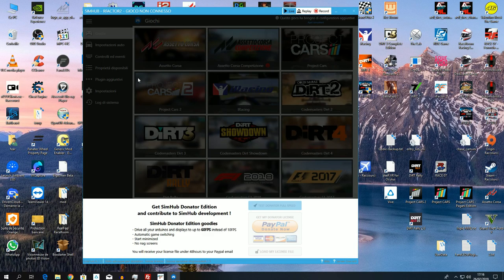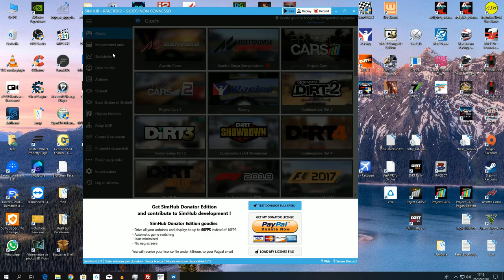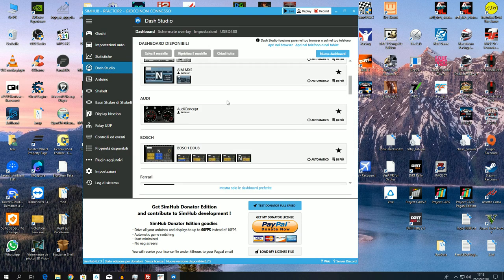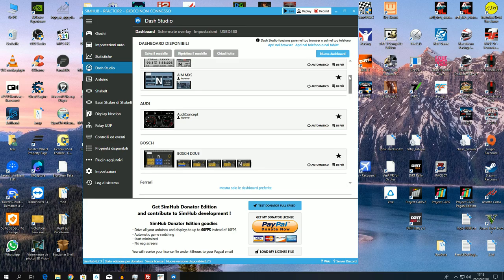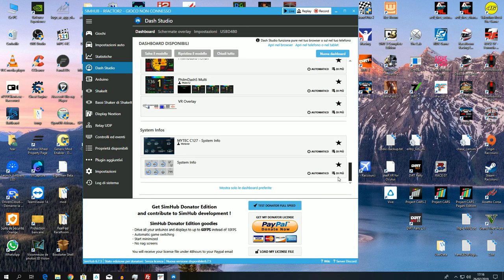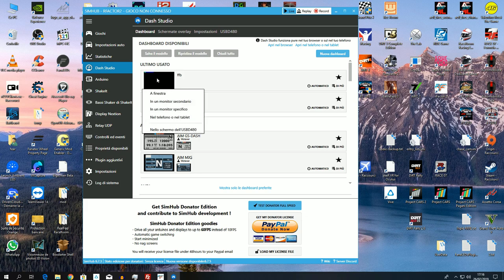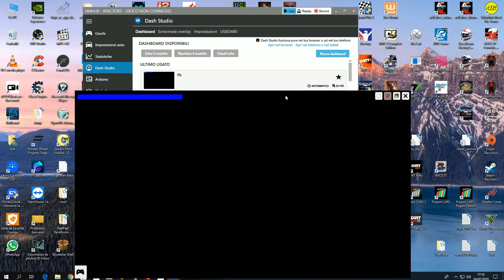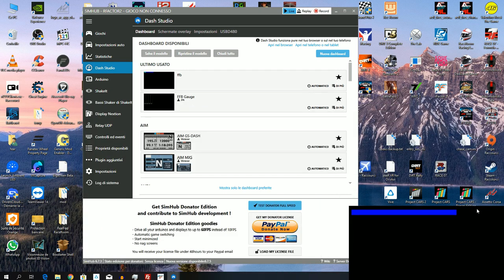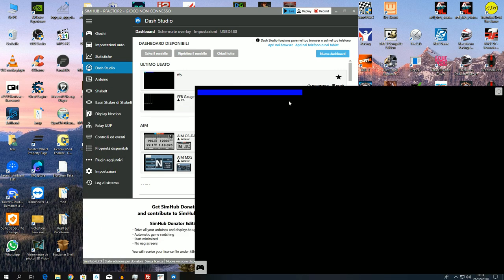So here it is — launch CMab and you'll find yourself in Dash Studio. I have it at the top, but for the first time you use it, you'll find it at the bottom. You'll find this dashboard, the first one, which is the force feedback, which is basically the line I made for you that will move based on the movement of the steering wheel.